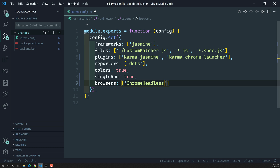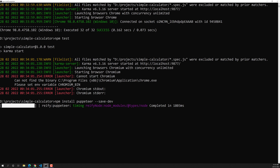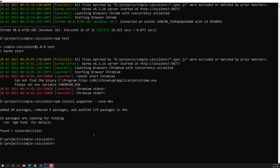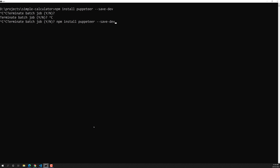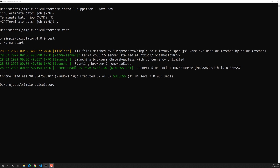Now I'll change the browser in the config to `ChromeHeadless` — because I don't want the browser to visibly open and close; it should execute headlessly. Puppeteer has been installed. Let's clear the terminal and run `npm test`. Now it is starting Chrome Headless, it has started, and the tests are executing. Let it run.